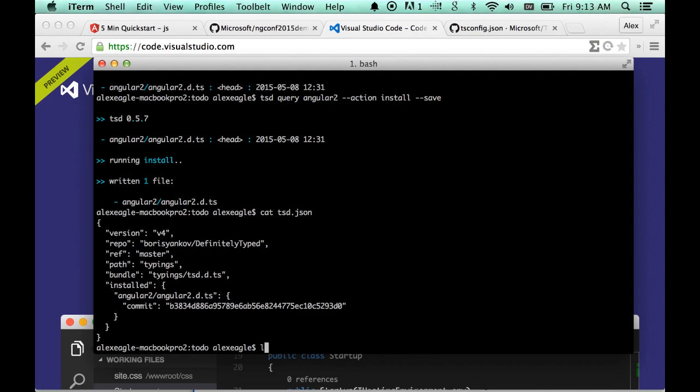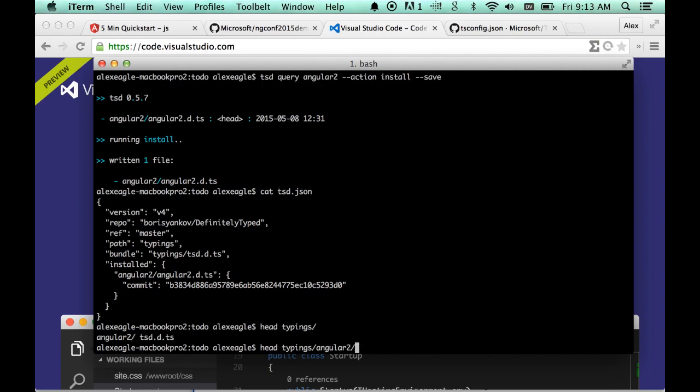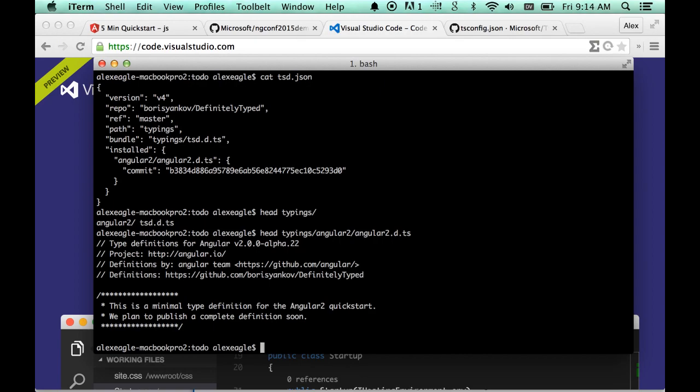We can also see what the TSD program has done. We have a typings directory created, and in here we have Angular 2. Note that this is not the complete type definitions for Angular 2. We're still working on that. We're not going to call Angular 2 beta until things like this are finished.